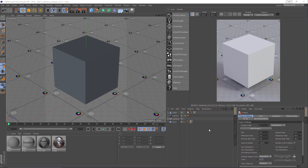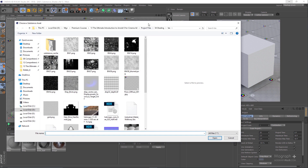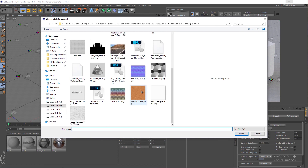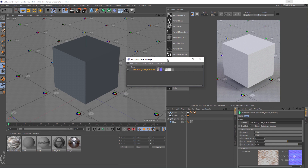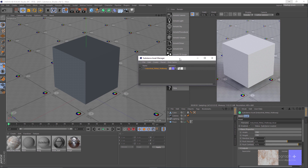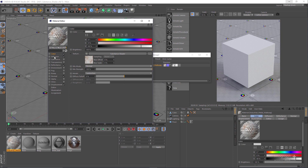Let's get back to Cinema 4D. The first thing you need to do is load that substance asset in Cinema 4D. From the Pipeline menu, go to the Substance Engine and choose Load Substance. I have put my downloaded asset in the tex folder of the project files folder for this section. Select the industrial metal walkway .sbsar file. As soon as you do so, that asset is added to your Substance Assets Manager.